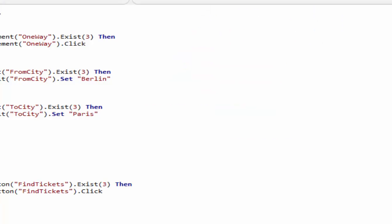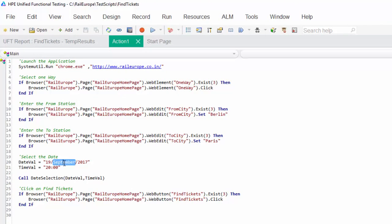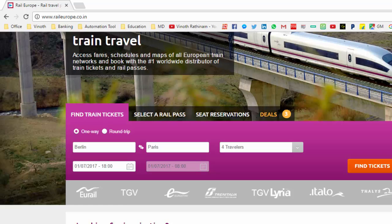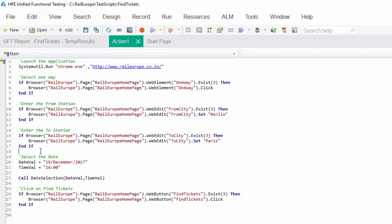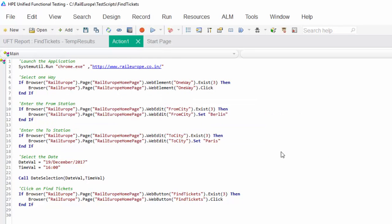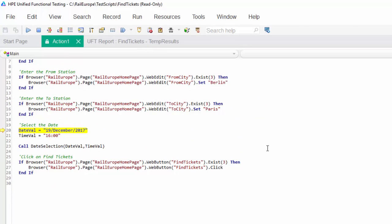The last one is debug from step. For the same scenario, I want to test it for December 2017 with some other date and time. My requirement is to debug and check whether this value works fine. Make sure the application is visible because we are just debugging and doing unit testing. Right-click and select debug from step — it will wait for our response to debug. From this particular step we are going to debug using step into, step out, and step over, as covered in the previous video.